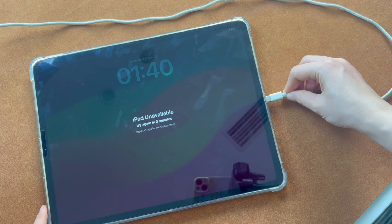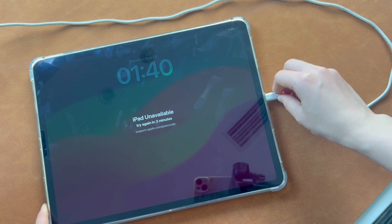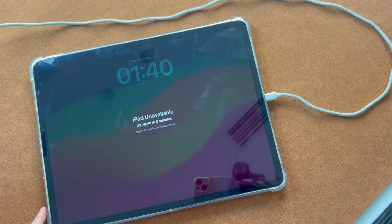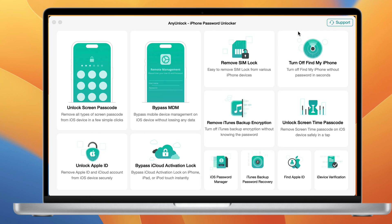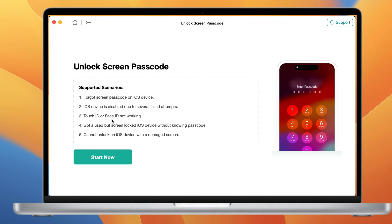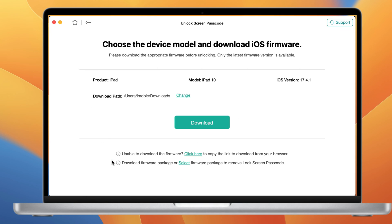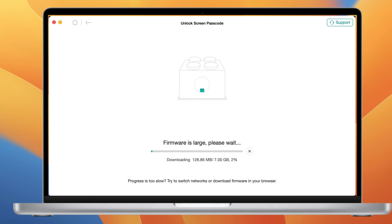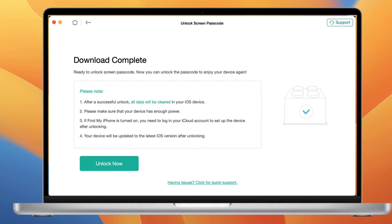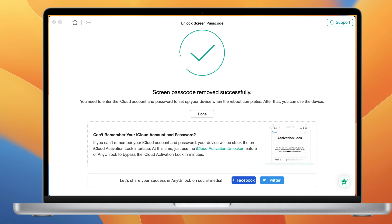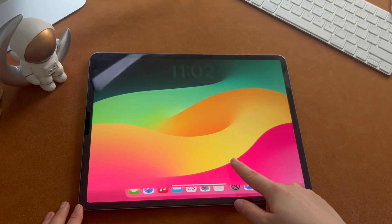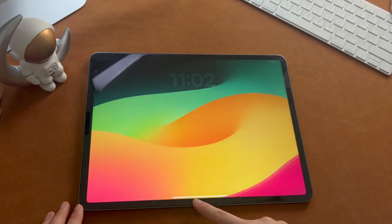Let me show you how Anylock works. Connect your iPad to your computer with a USB cable, then enter the iPad into recovery mode the same way as method 2. After that, click Unlock Screen Passcode in Anylock, then press Start Now to unlock your iPad. Anylock will prepare the matching firmware for your iPad — click Download and wait a few minutes. After the download completes, click Unlock Now and your iPad screen passcode will be removed. As you can see, it's very easy and quick. You can access your iPad successfully now.